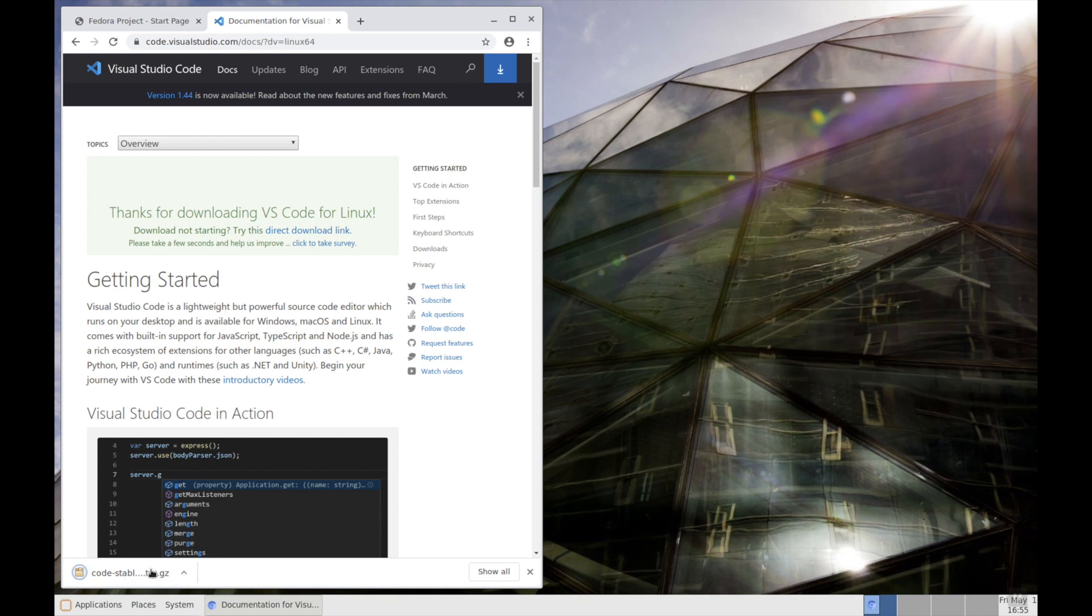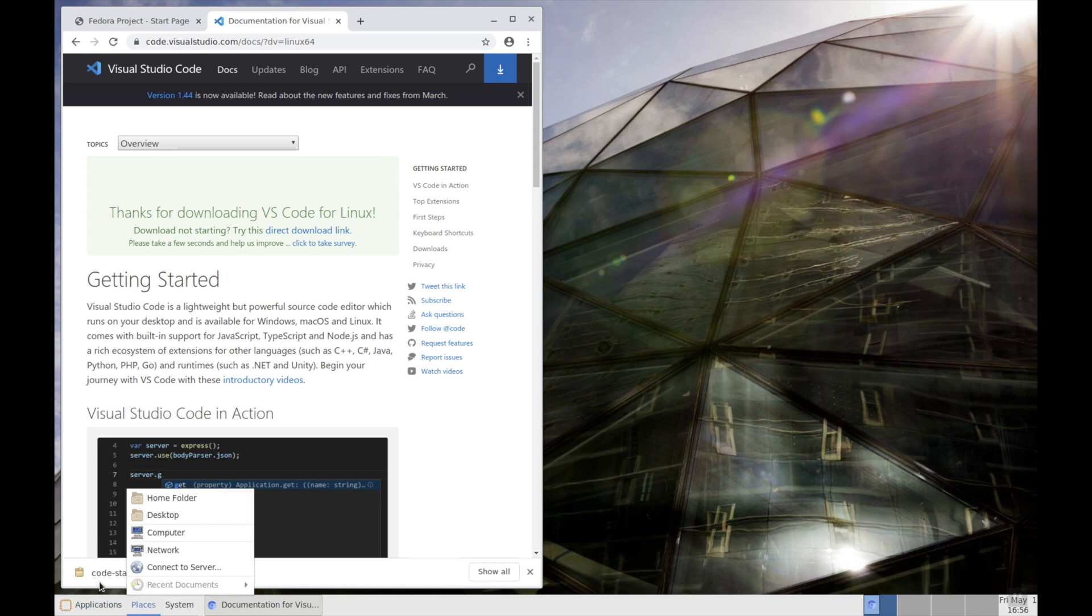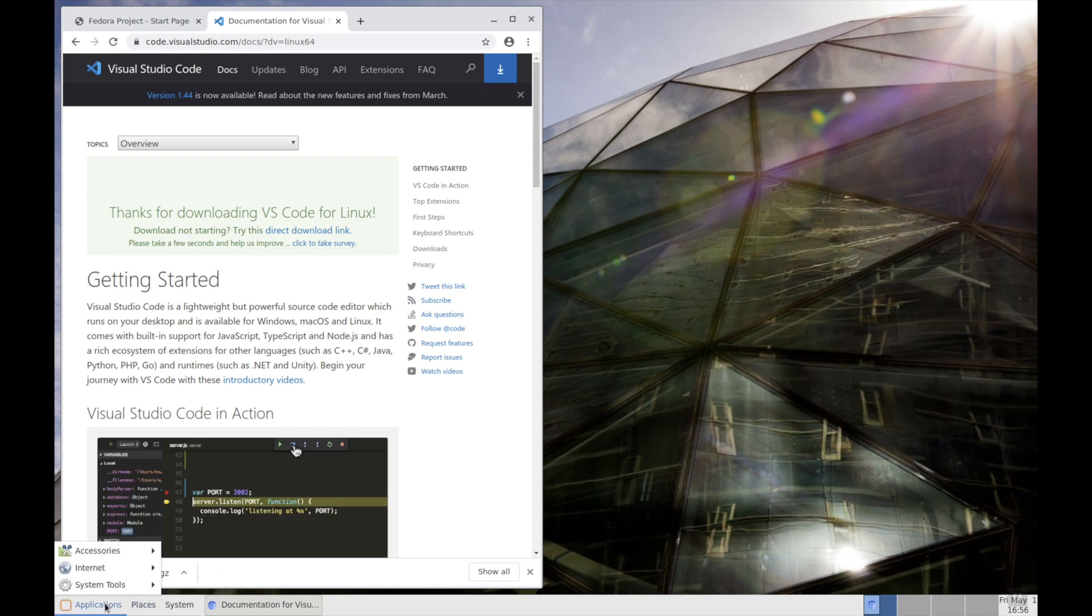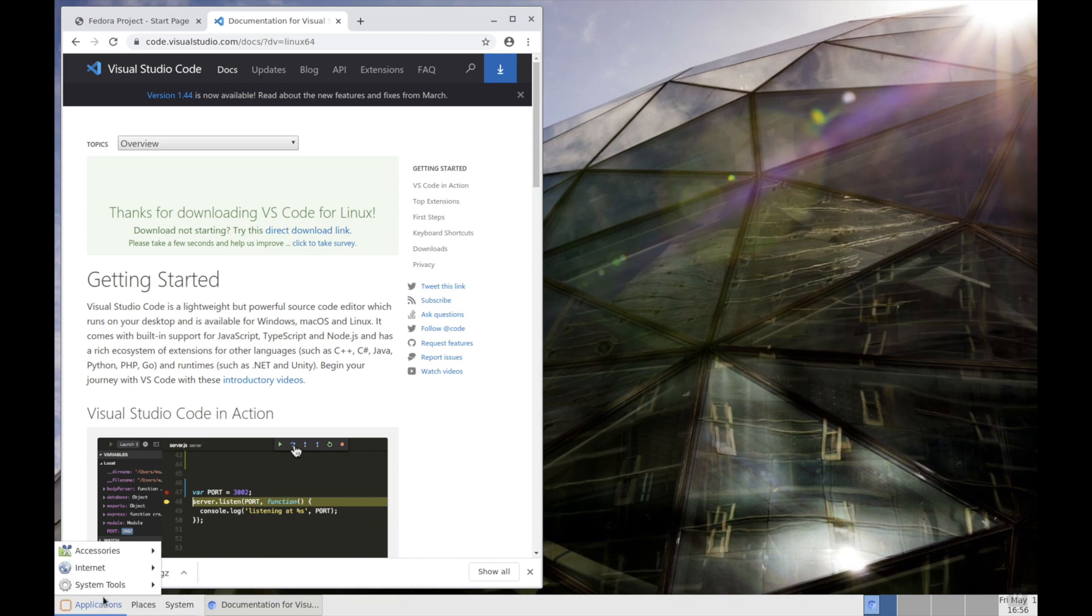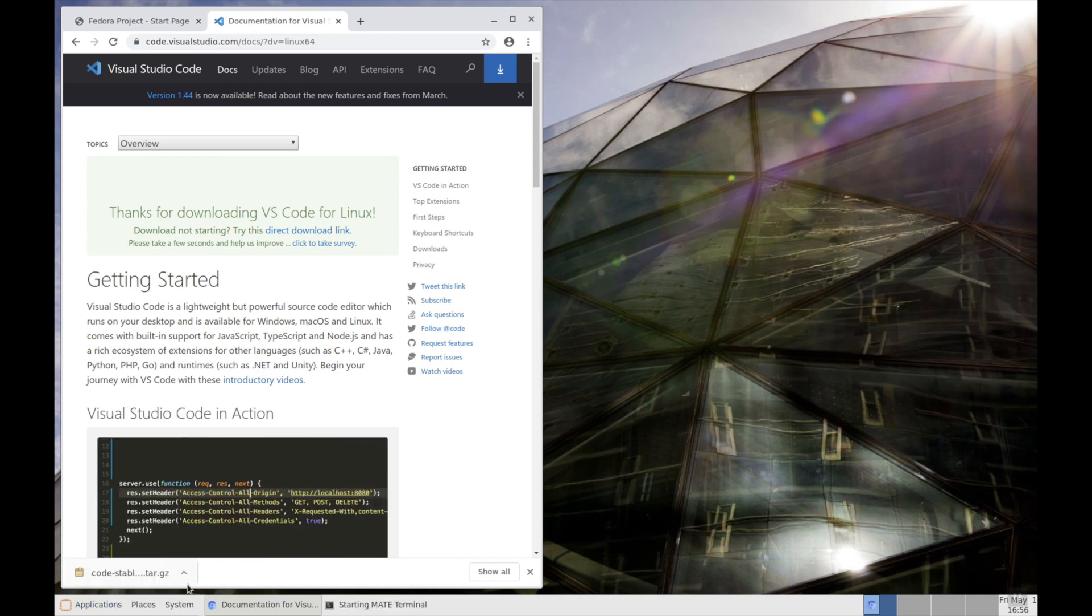It is downloading. It's completed. Let's try to unzip it. Edit, go to the application, system tools, and then MATE terminal.